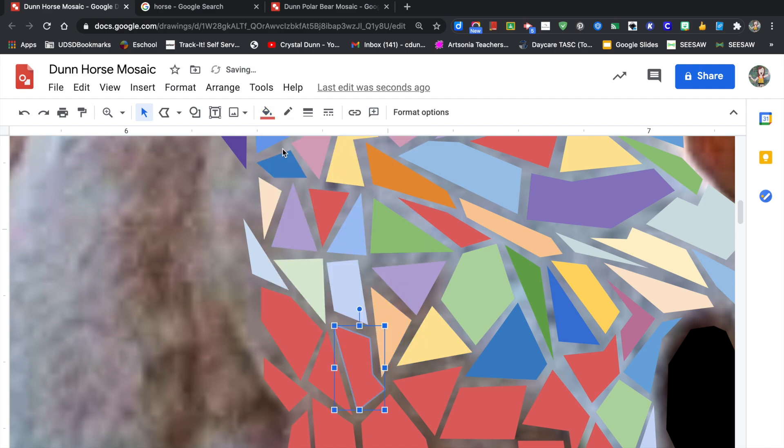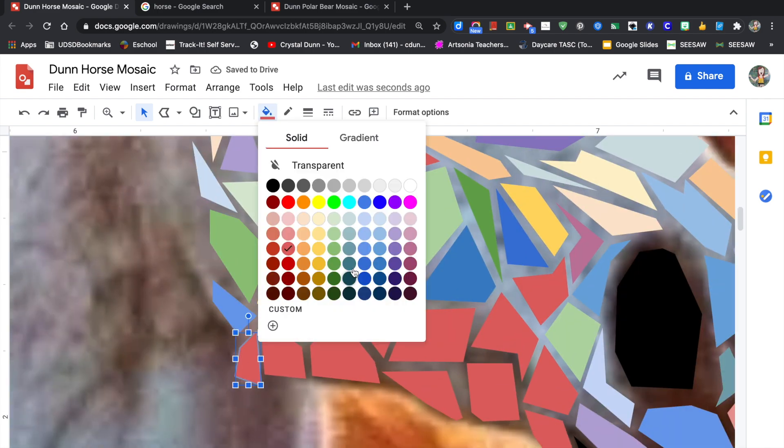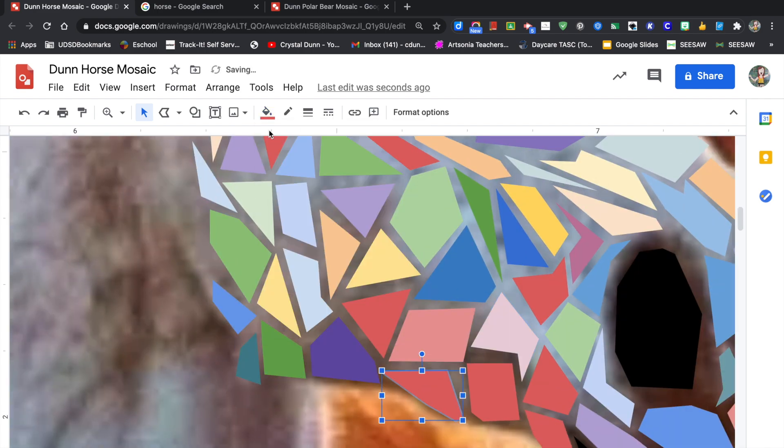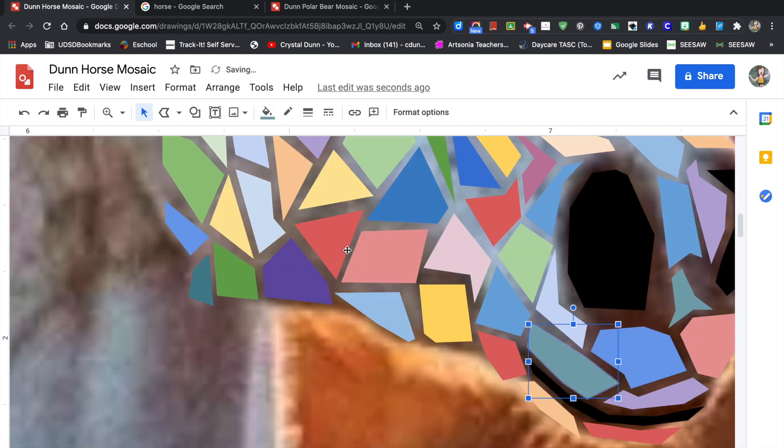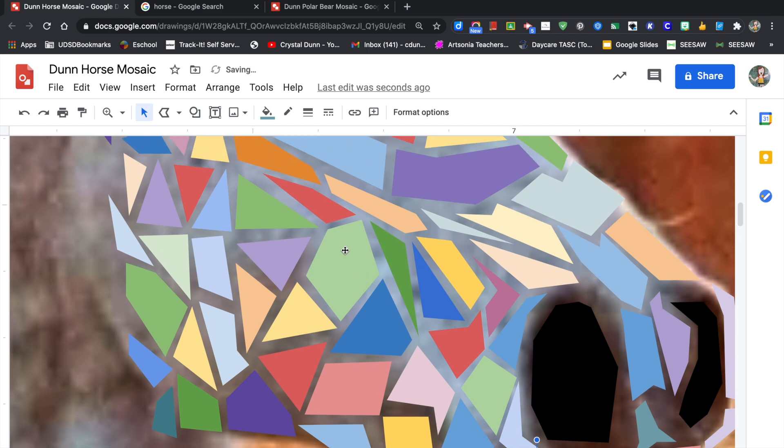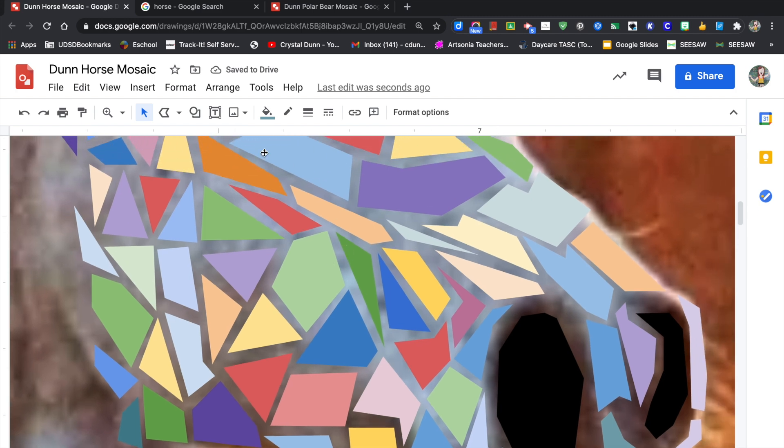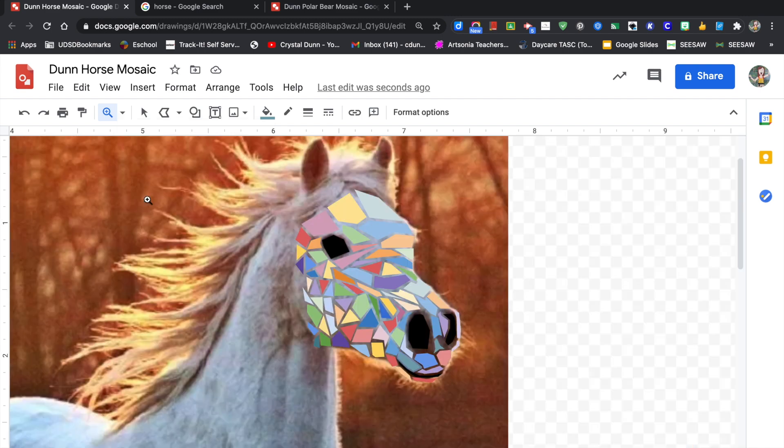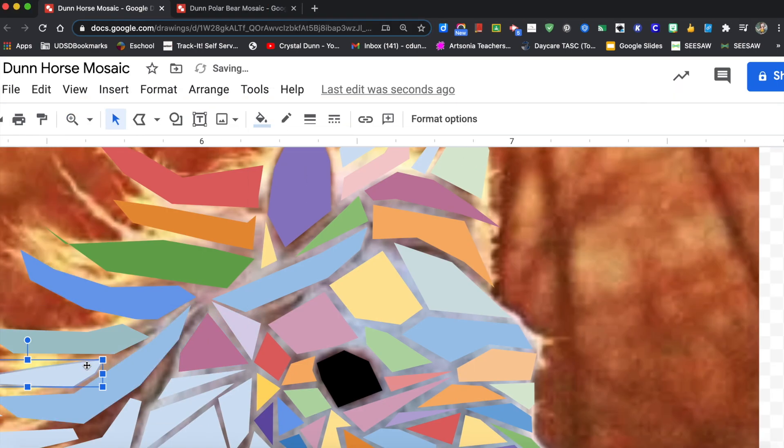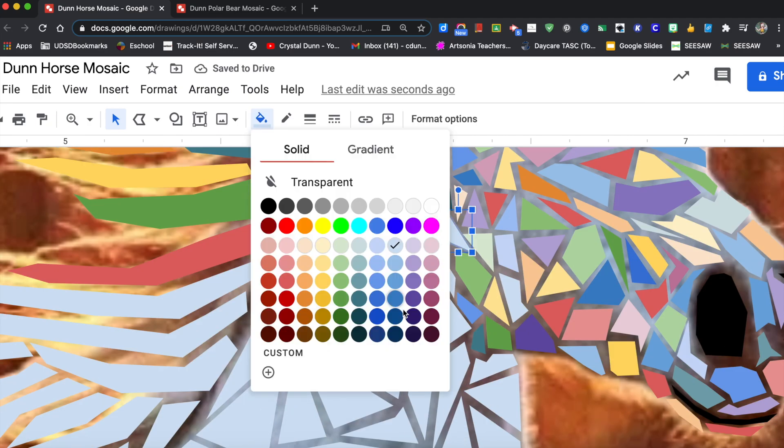Feel free when you finish a big section to zoom out and look at your work. So zoom out to like 100% or 200% and you can see your progress, and then get back to work.